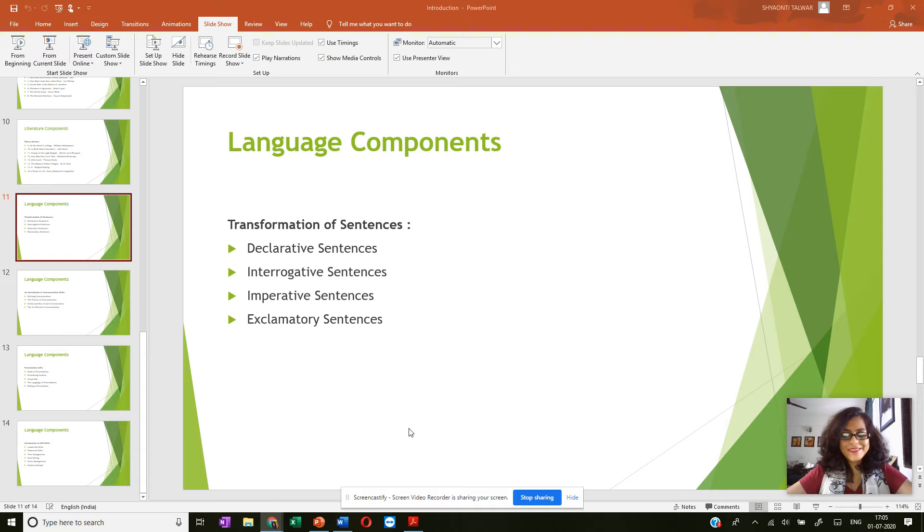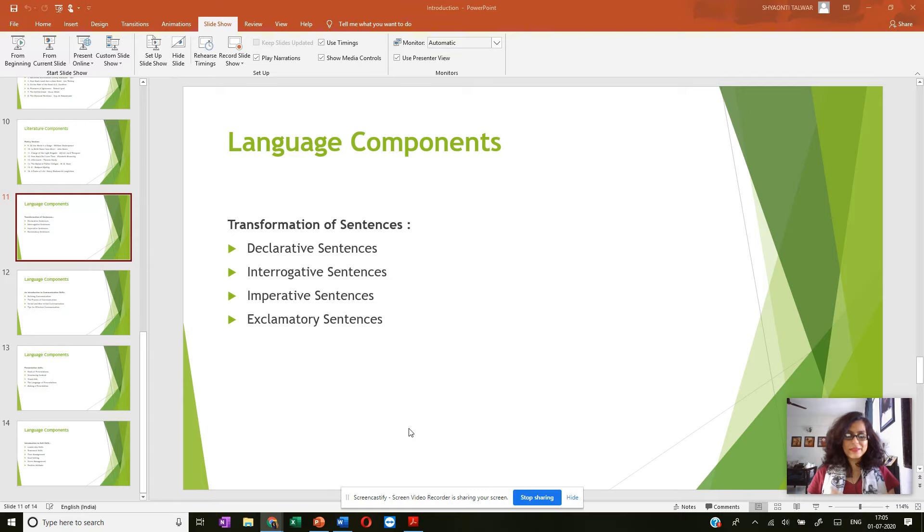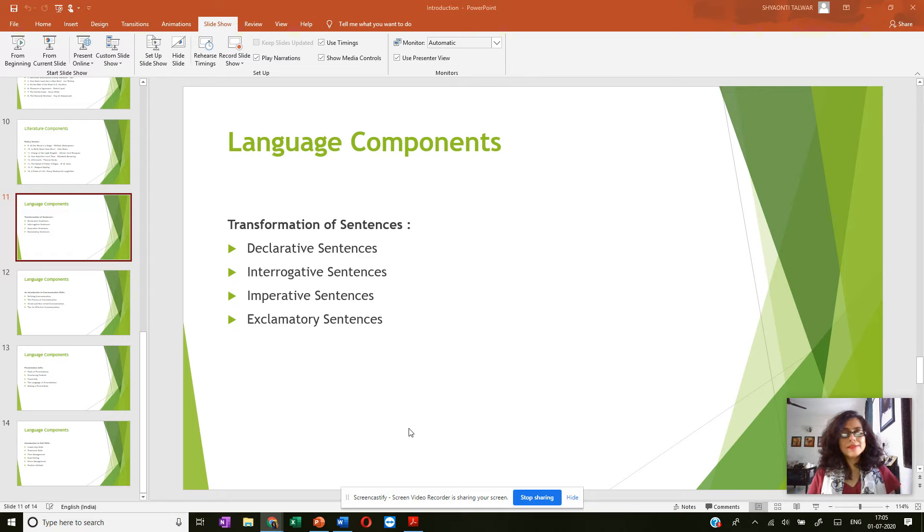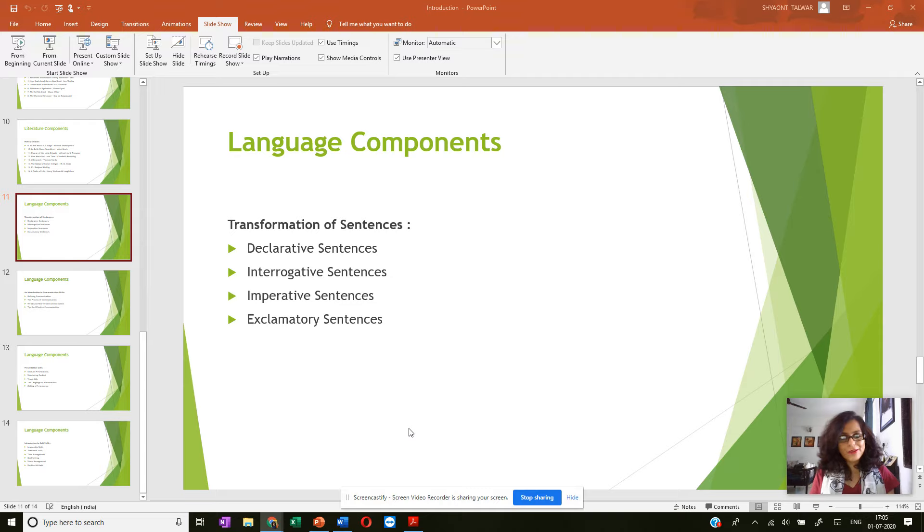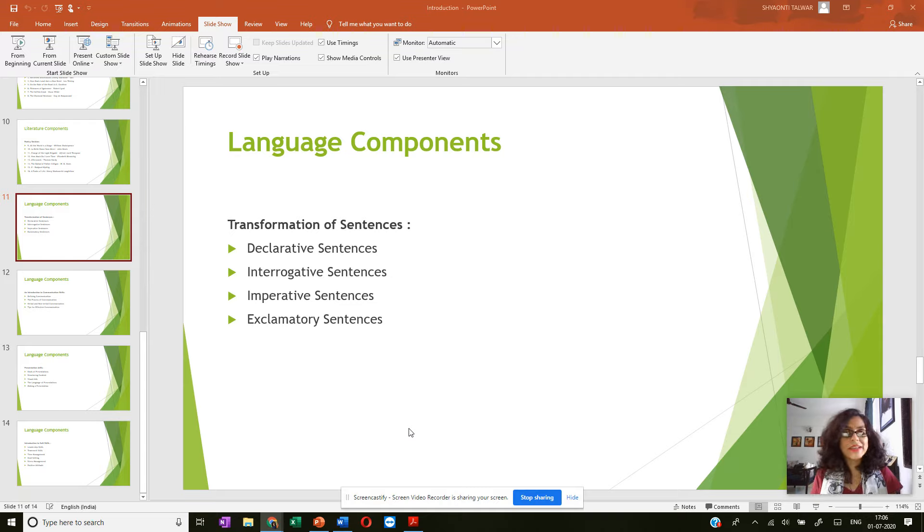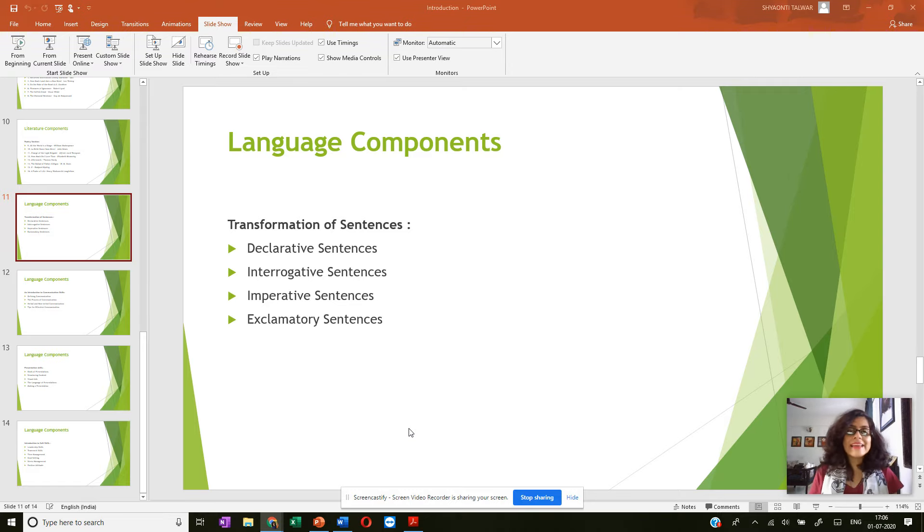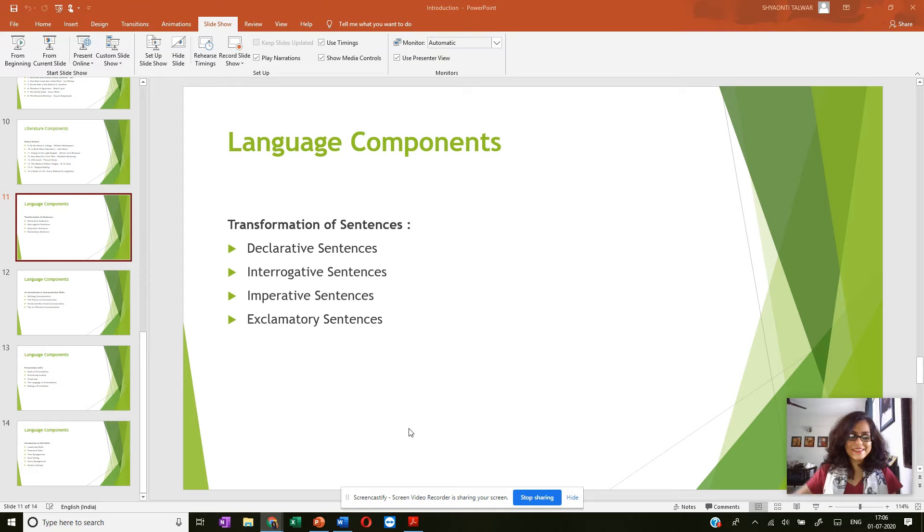Language components, like I said, your syllabus under language components covers transformation of sentences and it introduces you and gives you practice to these four kinds of sentences which are declarative sentences, interrogative sentences that is questions, imperative sentences that is orders, and exclamatory sentences.